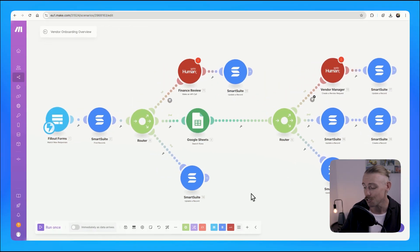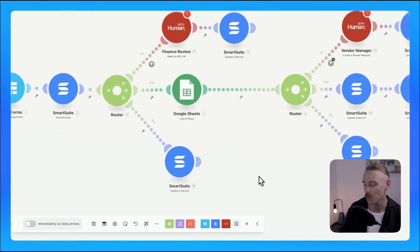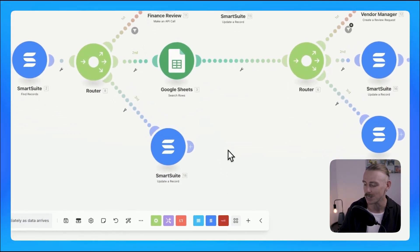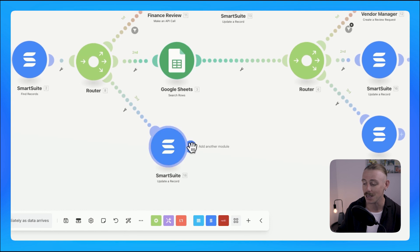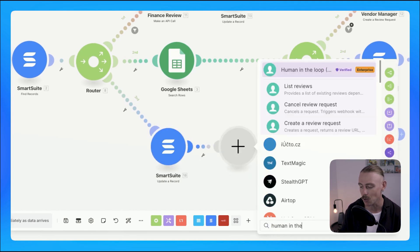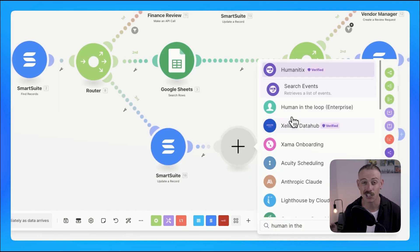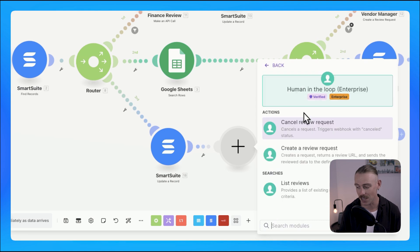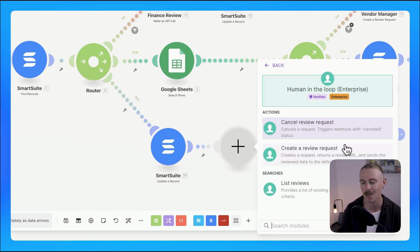Again, a new tool here. We built an onboarding workflow using Make. Make currently offers a human-in-the-loop enterprise feature, which as the name suggests, is only accessible for those on the enterprise plan.